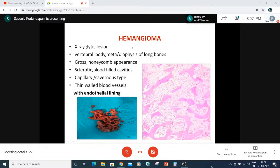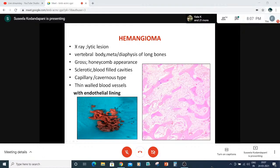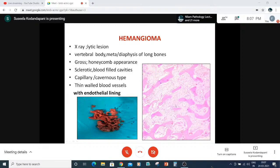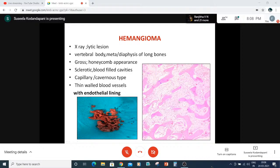Vascular lesions: hemangioma. We recently received a case where radiology called it ABC. Curettage and cementing was done — it was involving the vertebral body. We saw blood-filled cavities with cavernous and capillary type hemangioma. One key point: these vascular spaces all have endothelial lining, which is the differential point with ABC. So it is not a case of ABC but a hemangioma in the vertebral body — radiology had misled us.